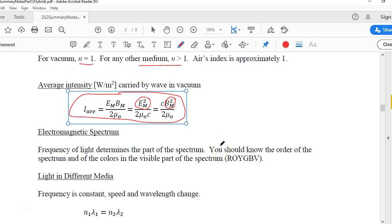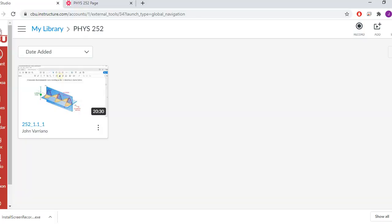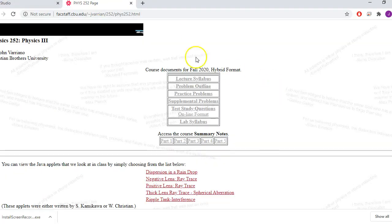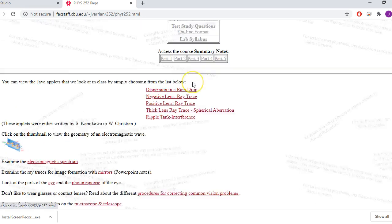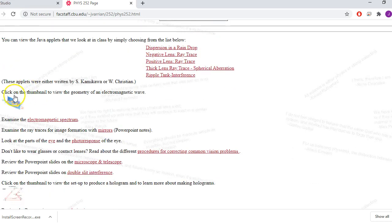Let's pick up where we left off. In this second video, I'm going to start with the electromagnetic spectrum. You can find more information about the spectrum on our course page. If you scroll down, right here it says click on the thumbnail to view the geometry of the electromagnetic wave.